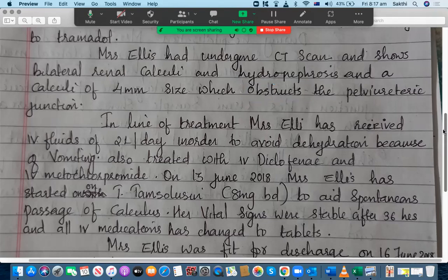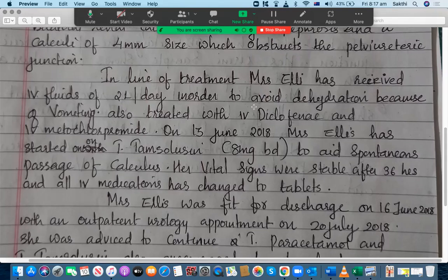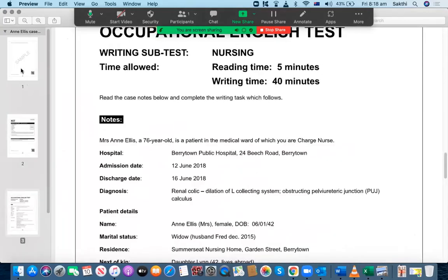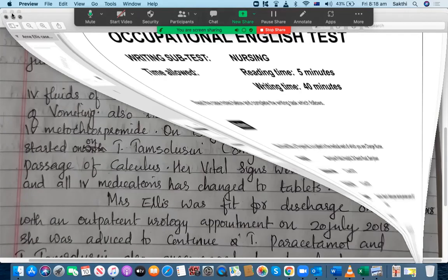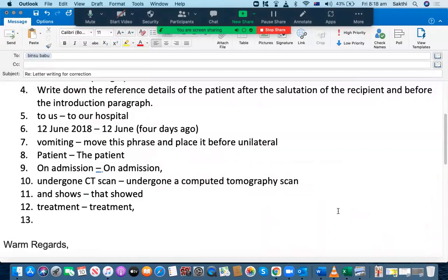The calculi of four mm size, which obstructs the pelviureteric junction — that's fine. Since this is an ongoing condition, using 'obstructs' as a present verb is fine. In line of treatment, there should be a comma — so 'in line of treatment,' with a comma after 'treatment.' Placement of punctuation marks is really important.